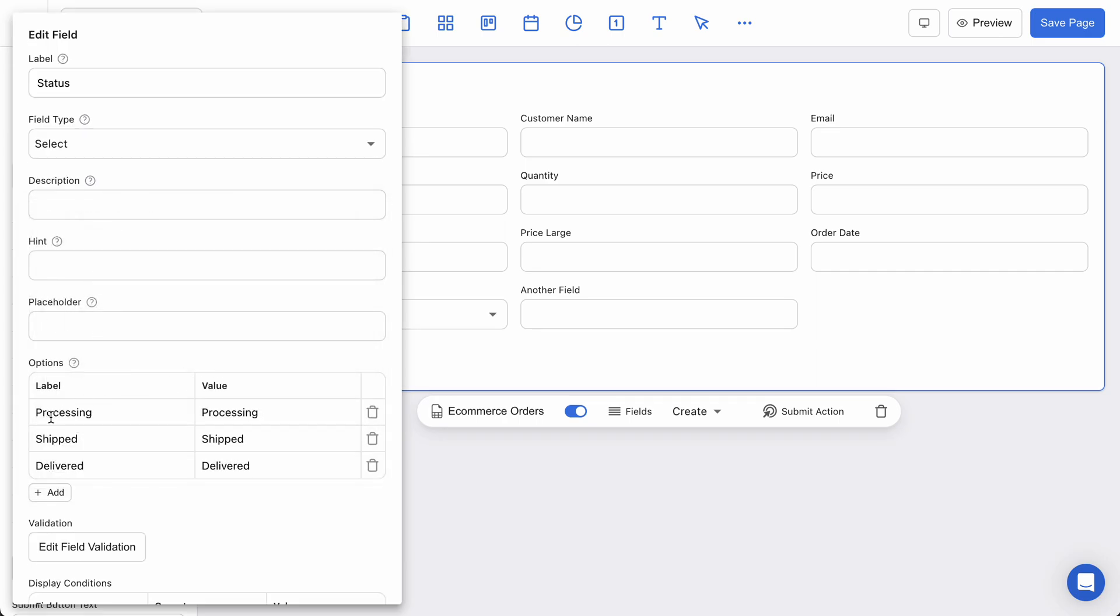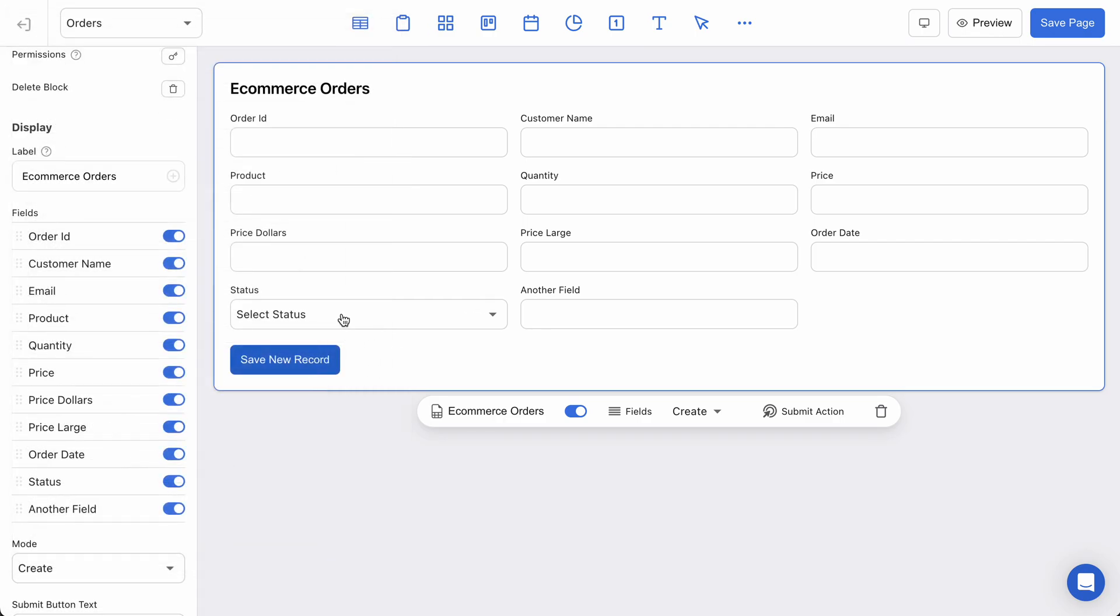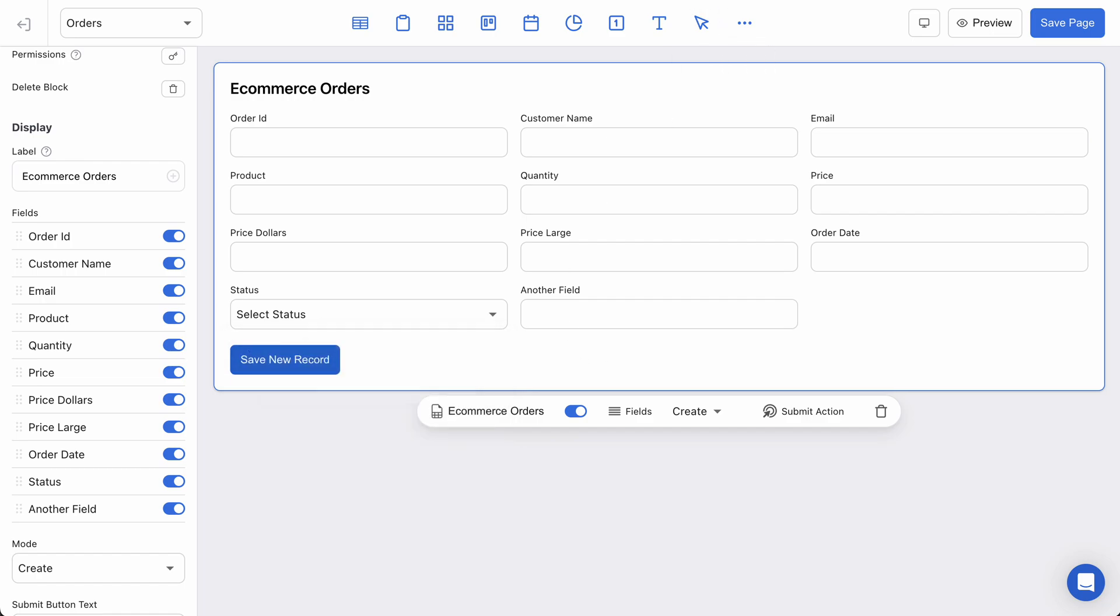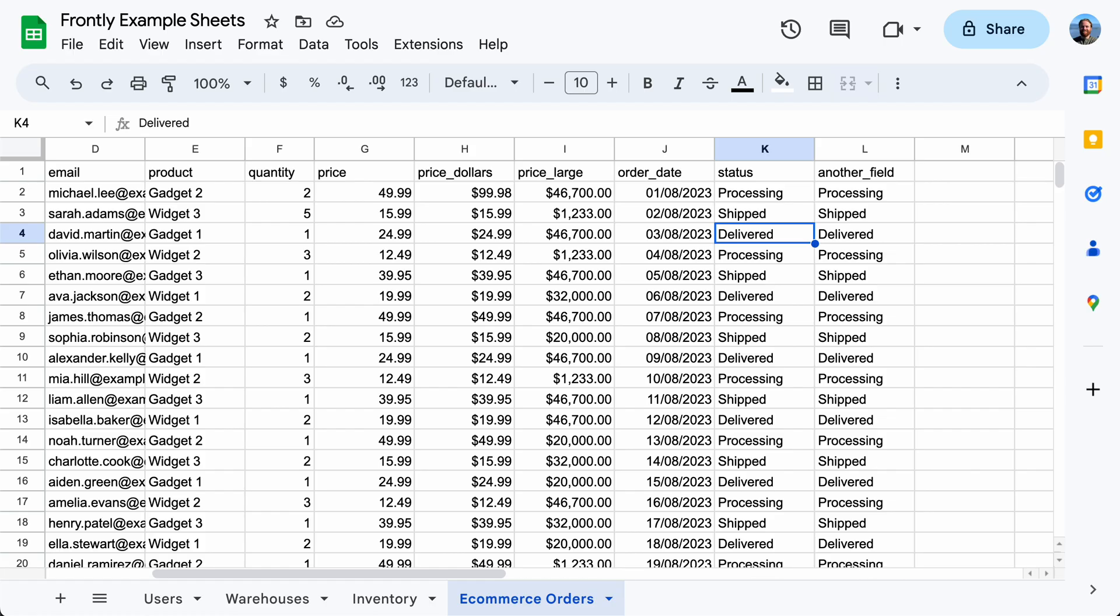If I click that, Frontly automatically detects the values from my spreadsheet and populates them here. You can see processing, shipped, and delivered. Those are the three values that Frontly detected in my spreadsheet which are in this status column.